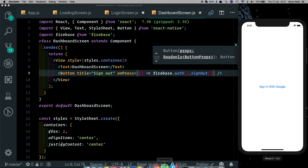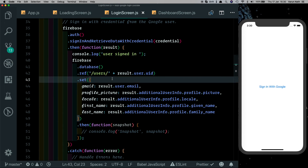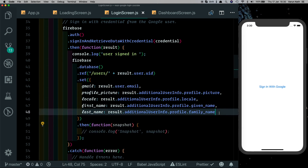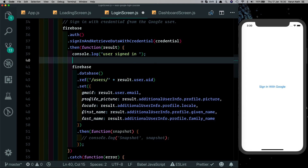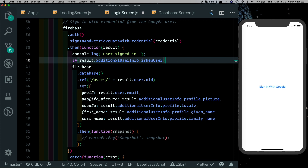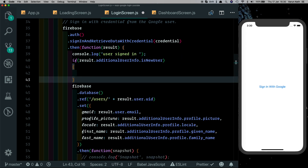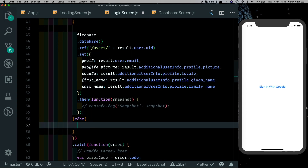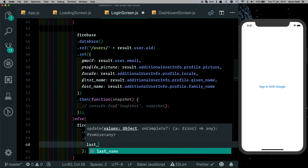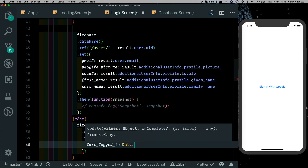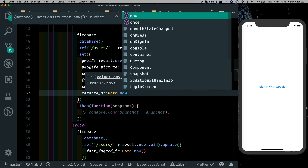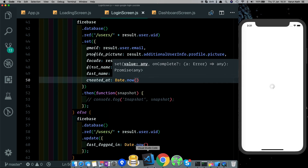Before logging the user in again, we'll make a small change. Currently every sign-in call overwrites the user's details repeatedly. Instead, we'll check if it's a new user using result.additionalUserInfo.isNewUser. Only if it's a new user do we run the Firebase set method with a createdAt property. Otherwise, we run an update call that only updates the lastLoggedIn field with Date.now. This way we track when the user first signed up and when they last logged in.